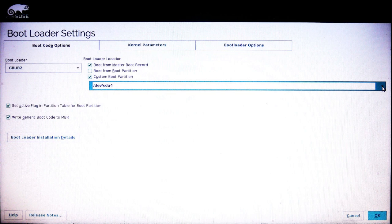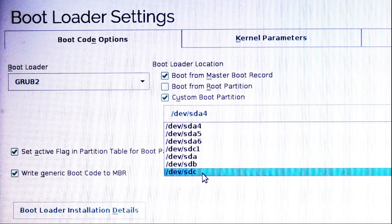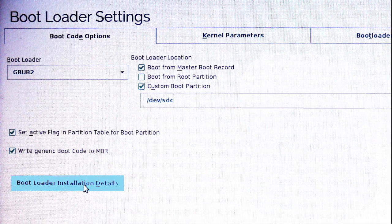And then I'm going to use this drop down menu to select the boot location. And I'm going to select device SDC.